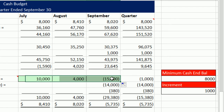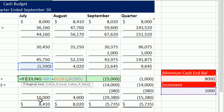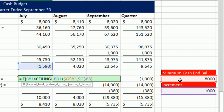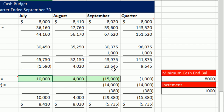Copy it over. Now we want to turn this to a zero, so we're simply going to add a simple logical test: if this number right here is greater than our 8,000 — F4 — then we want a zero; otherwise, run the CEILING. Ctrl-Enter and copy it over.